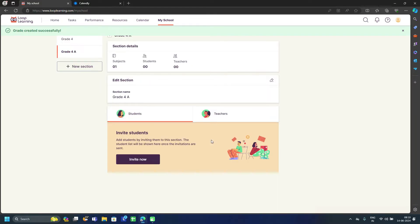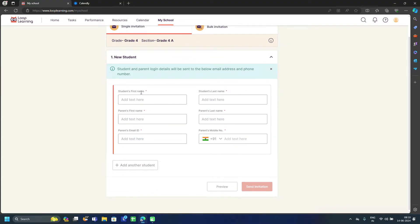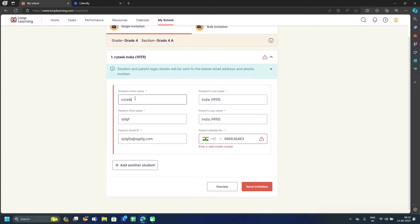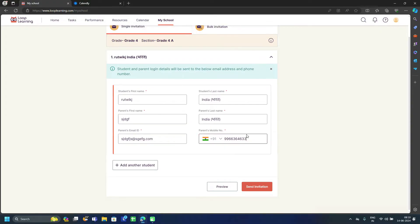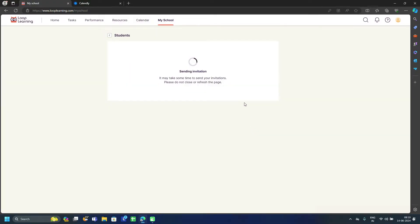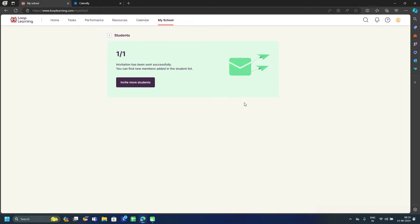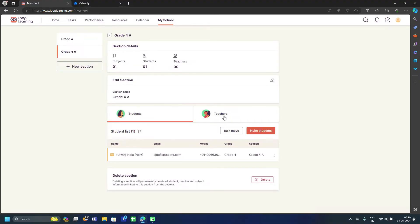Now Grade 4 has been created. You can invite teachers by clicking 'Invite Teachers' and filling in the details of the specific teacher, then click 'Send Invitation.' This will send the login credentials to that teacher via email and contact number, so the teacher can log in and get assigned to that section.